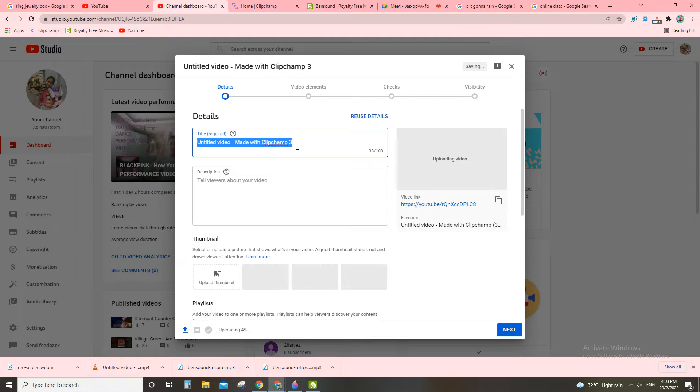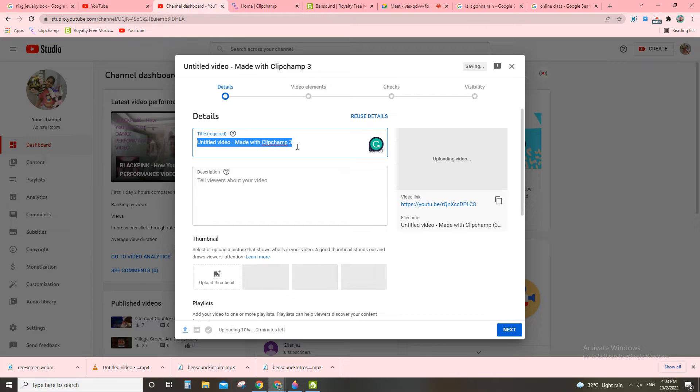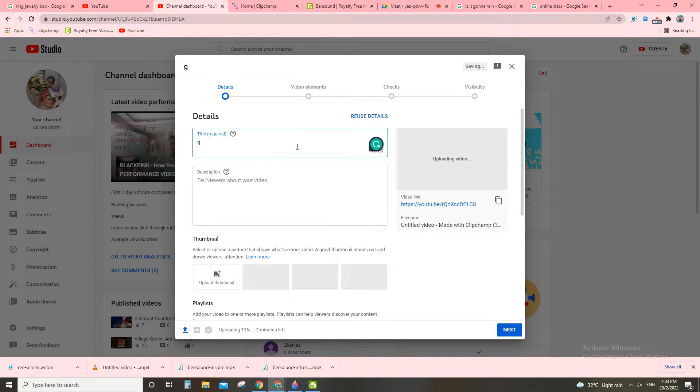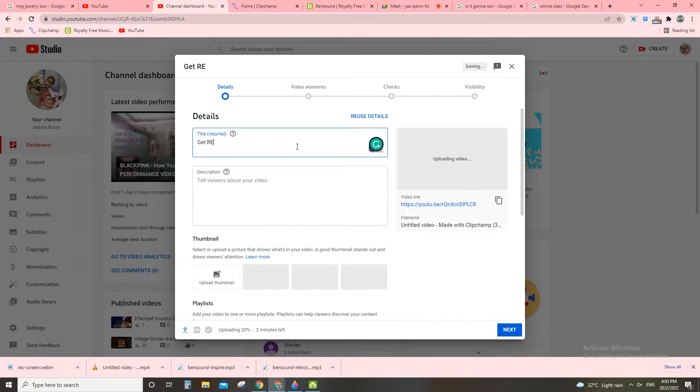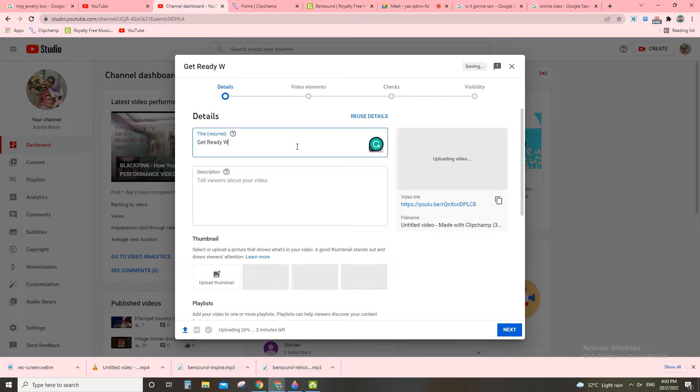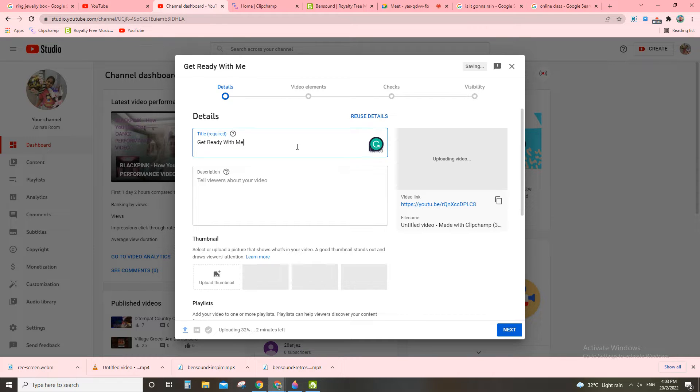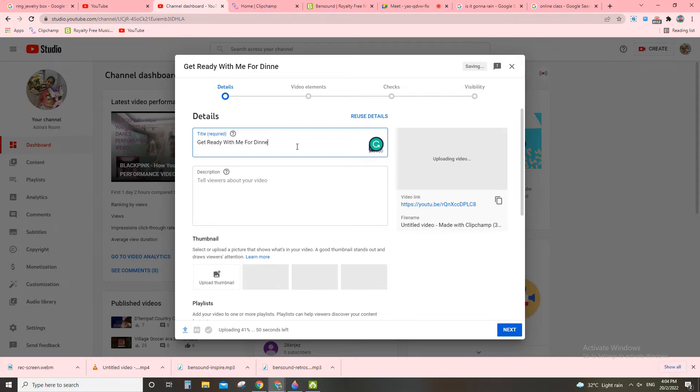Now what's the title, guys? Okay, this is the title for today, right. Get ready with me for dinner. This is the day I went already, guys.